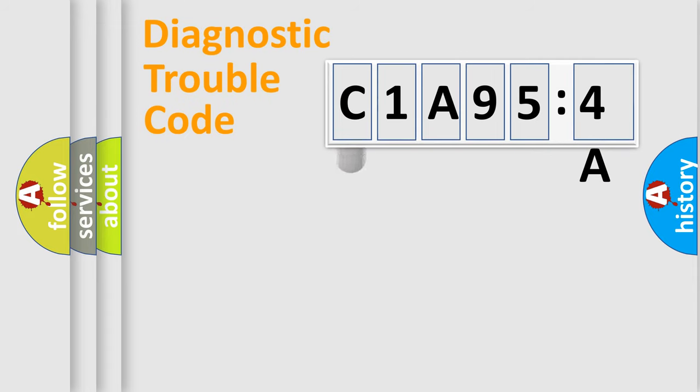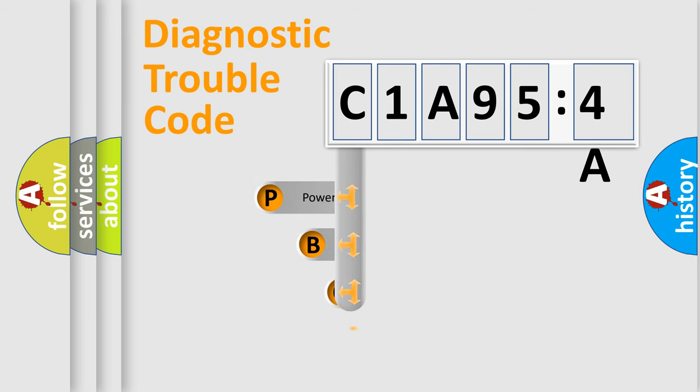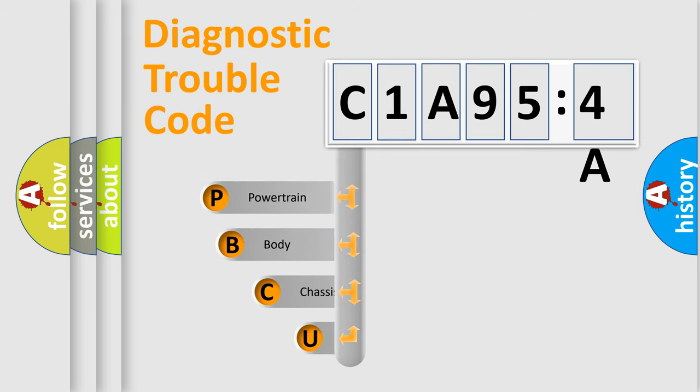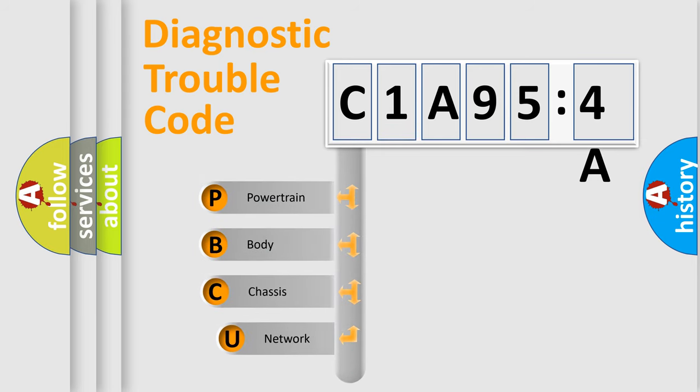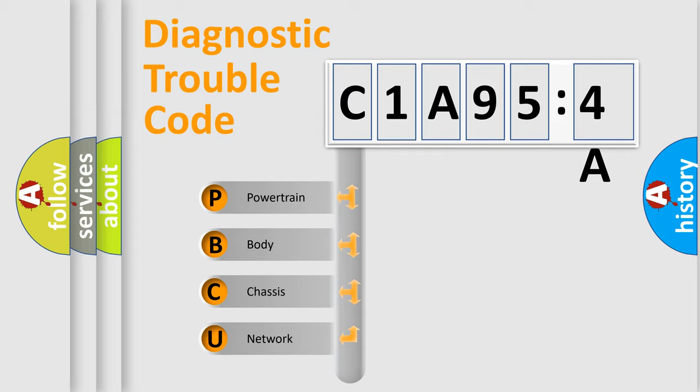First, let's look at the history of diagnostic fault code composition according to the OBD2 protocol, which is unified for all automakers since 2000. We divide the electric system of automobile into four basic units.